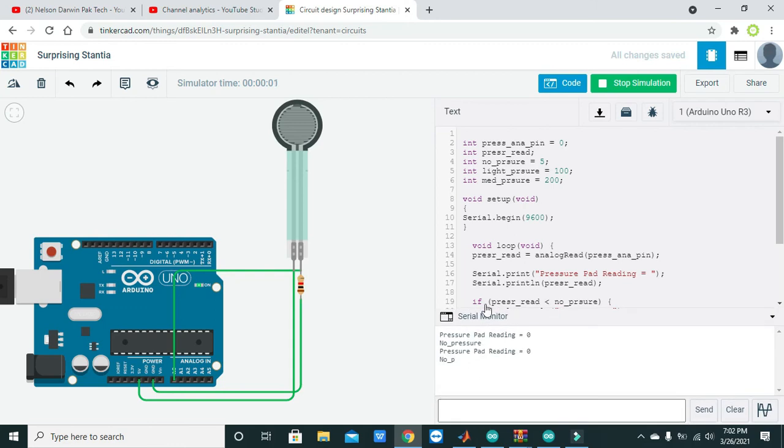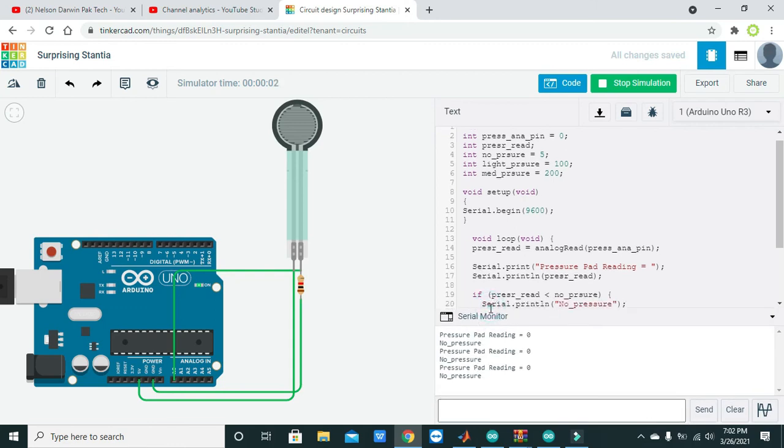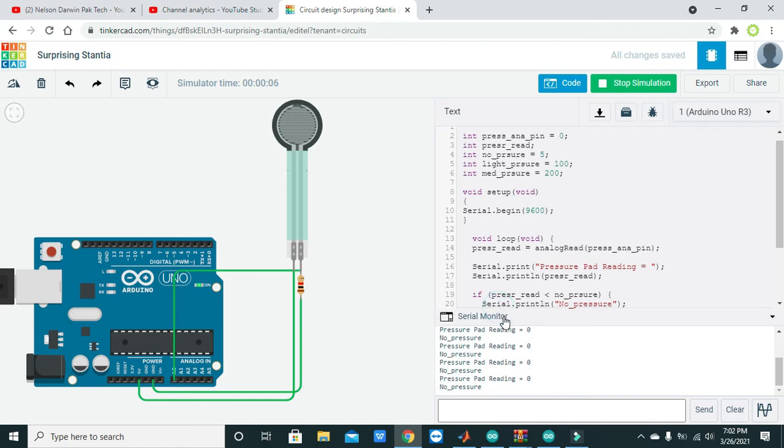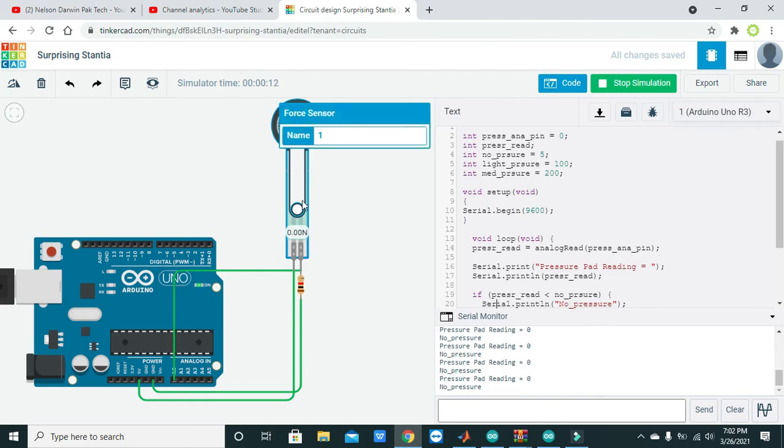We will see on serial monitor that it is showing us no force at all, no pressure. Now we will increase some bit. Now it is showing us light pressure.